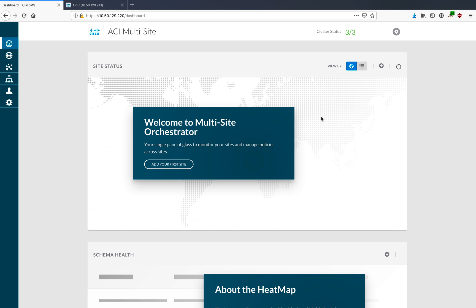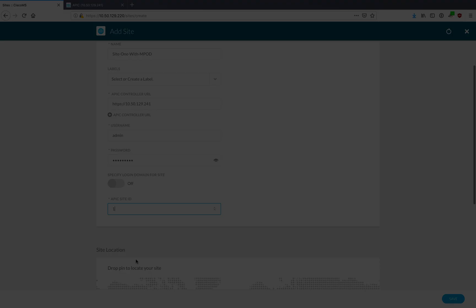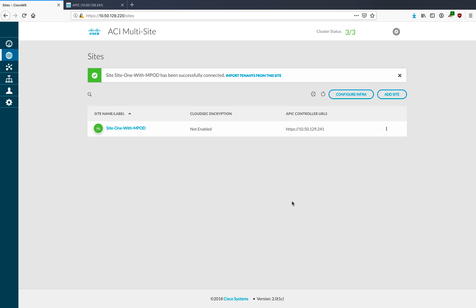Now that we've changed the password, the first thing we want to do is add our very first site - site number one that already has multipod up and running. We need to give it basic information: a name, the IP address of the APIC that controls that site, read-write credentials into that APIC, and a site ID. The MSO will log into the first site and give some general indication that it's actually connected. Next we'll click Configure Infra for site number one.